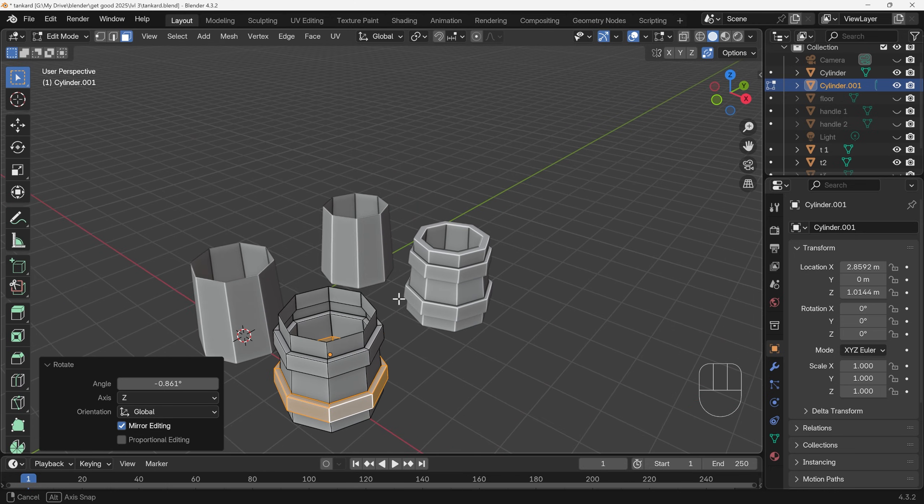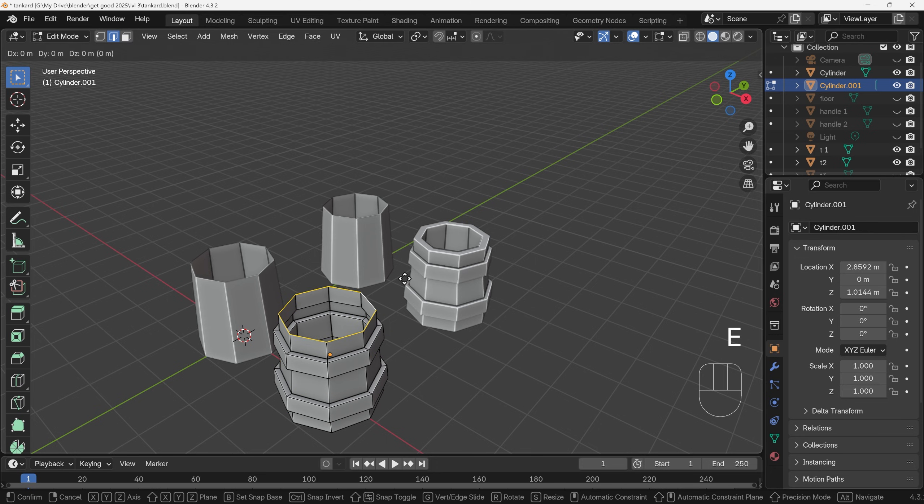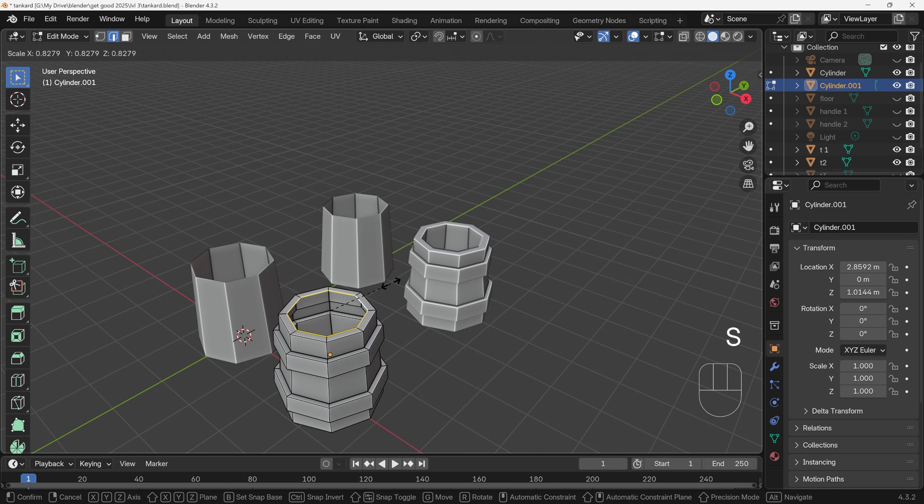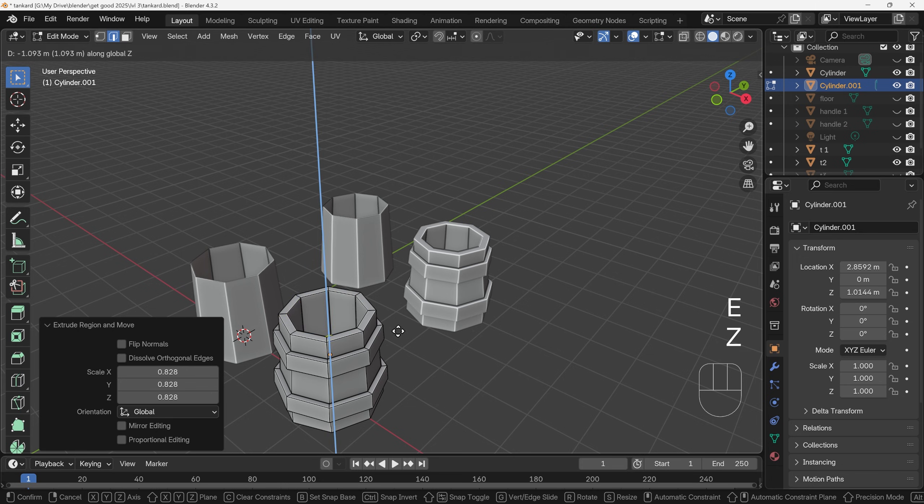There's a slight difference in the top as well. I've extruded the top out and pulled it down. So if I select the top face, E to extrude and S to scale, so E then S. Bring that in slightly somewhere around there, and E to extrude downwards.